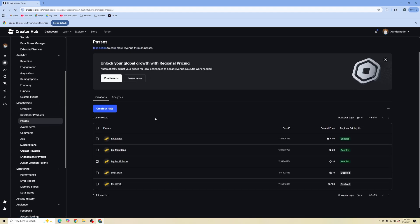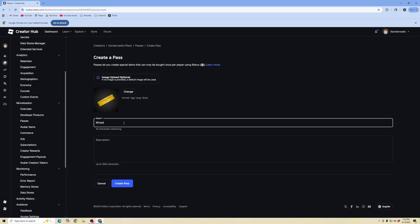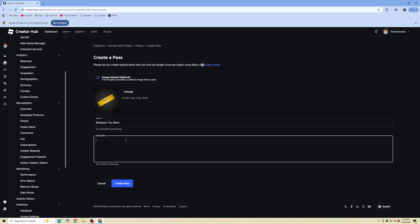Here you can see I've created multiple passes. We're going to click create a pass. Here you can upload an image of what you want your pass to be and name it whatever you want. You can put in a description and click create pass.